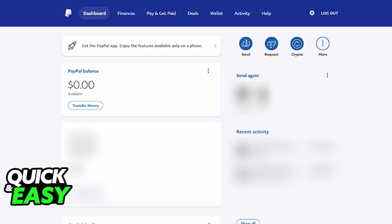You will be able to find the pay bills option when you sign in and access your PayPal dashboard. I'm gonna be teaching you how to find this option if you are browsing PayPal through a web browser on your computer.